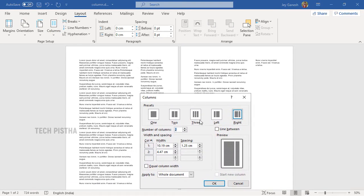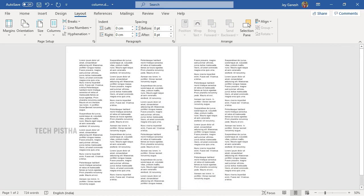You can choose three columns and set equal spacing for all three. Select that option and click OK. Now the layout has been divided into three equally spaced columns.